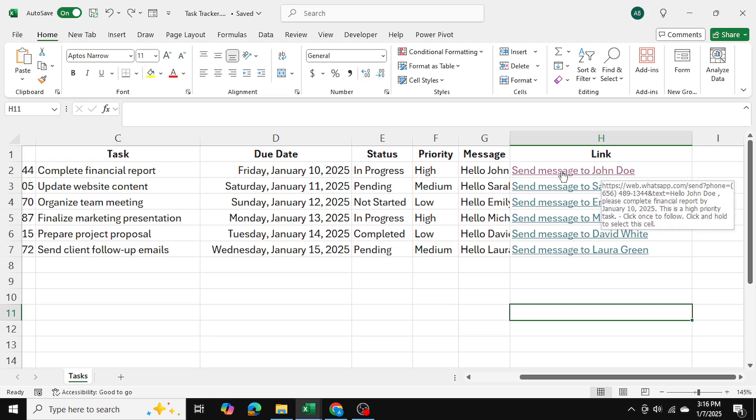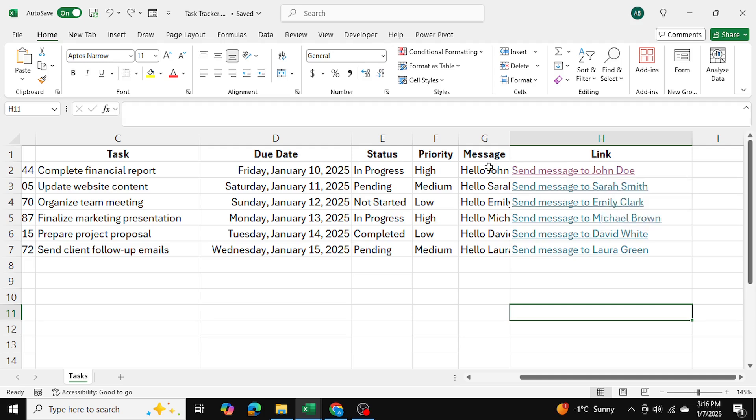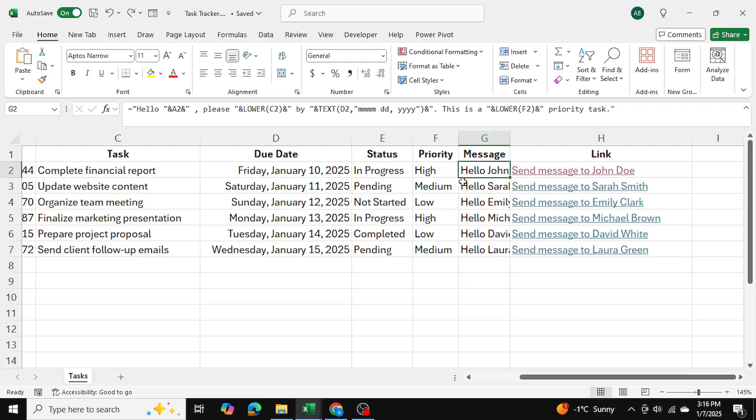And from WhatsApp web, I can simply go ahead and send that message over. And this message is already going to be ready in the chat box. So all I need to do is send the message. So that's how you can create customized messages and send them directly from Excel to WhatsApp.